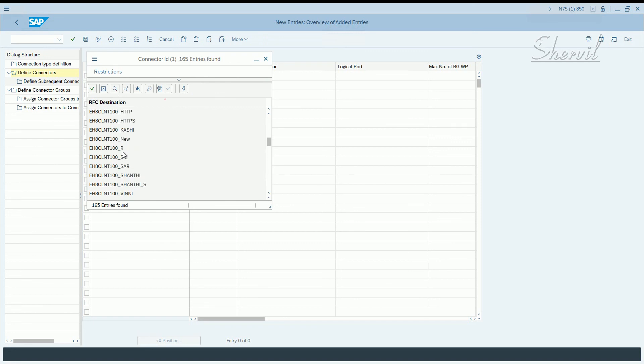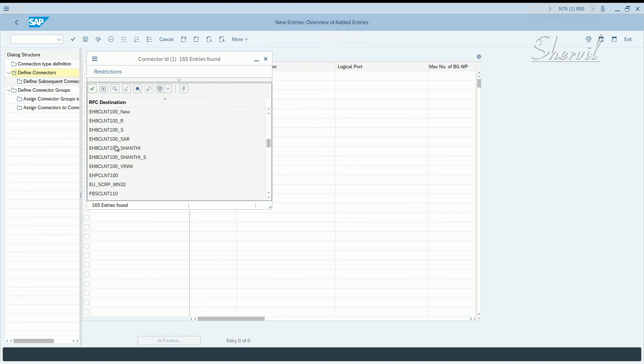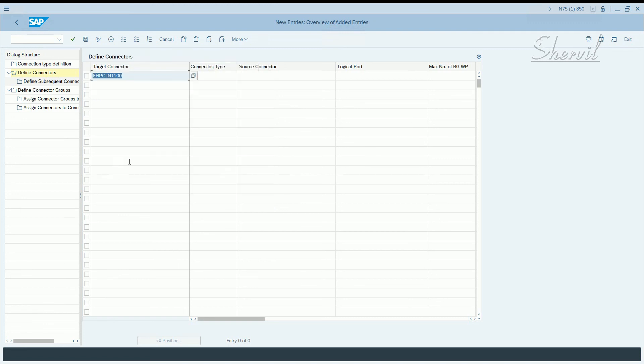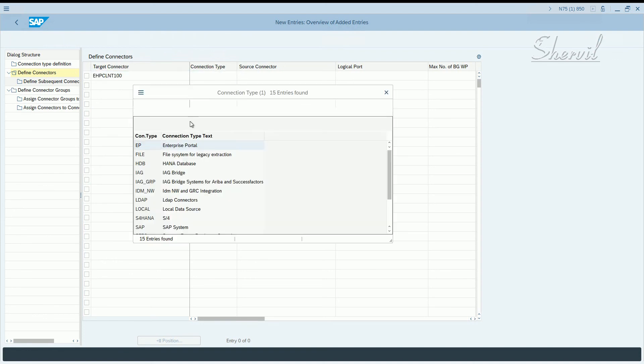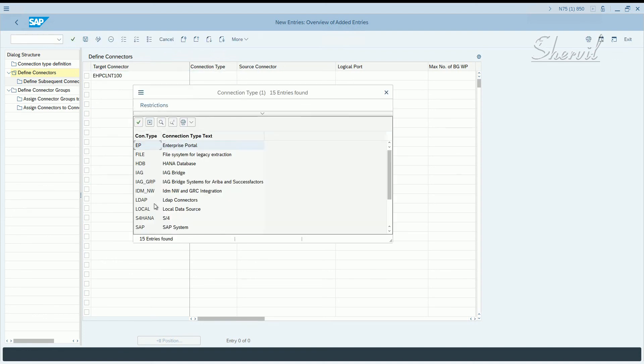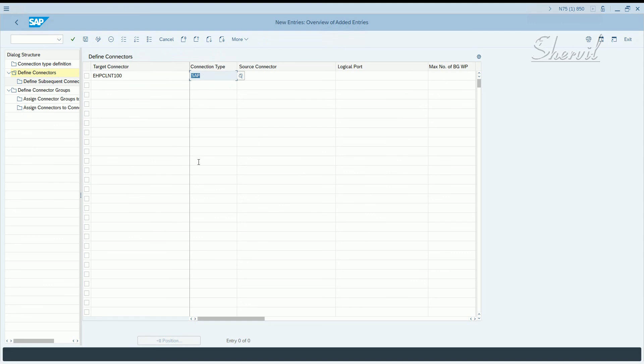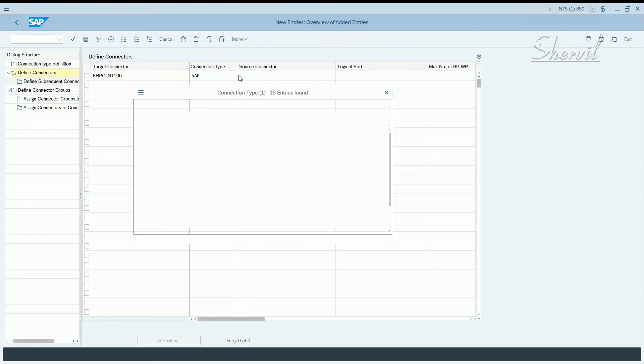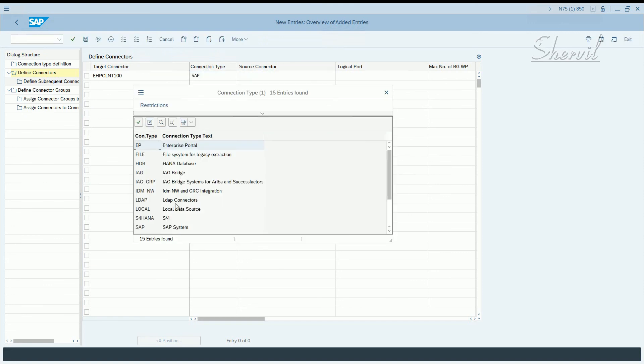What you do is you go and pick your connector. Our source was EHP, CLNT, this one. Then you pick the connection type, which is going to be SAP. But if you are using, if you have an LDAP integration done, you can use LDAP. If you have identity management, you can use identity management. You have to define the connectors, assign the connectors, first create the connectors for each of the systems and then assign it to this connector groups individually.